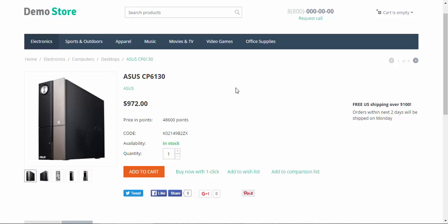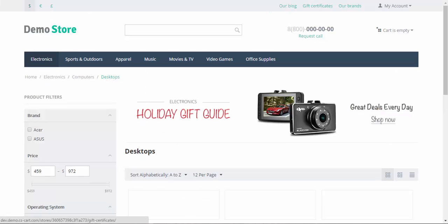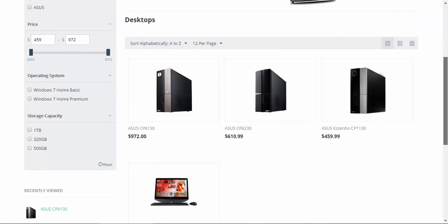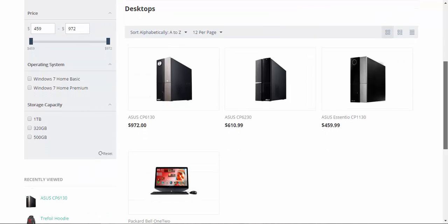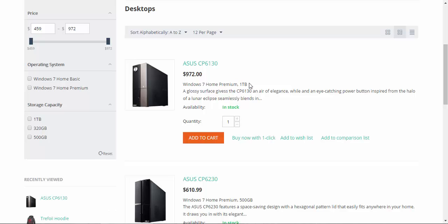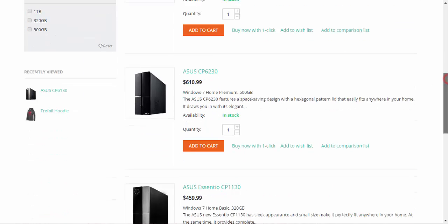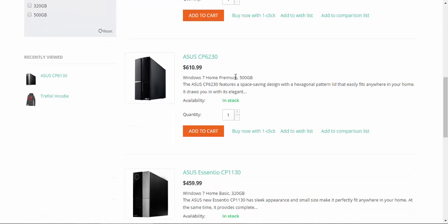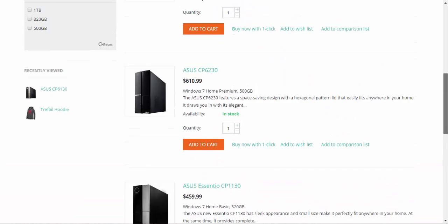One more location for the features. Let's go back. And if we change the look of the category page, we will have features here under the title and the price — Windows 7, one terabyte. The same applies to other desktops.